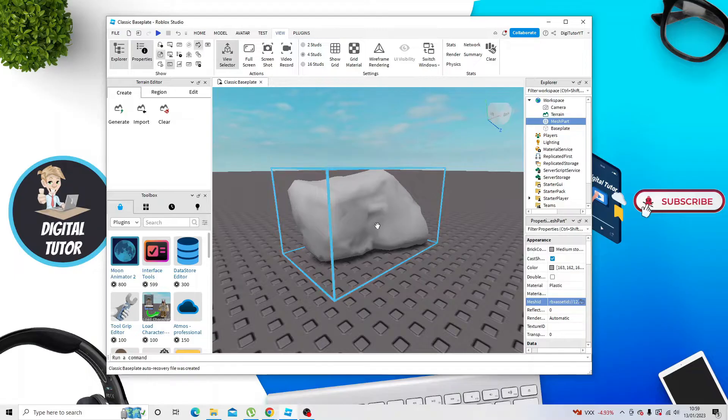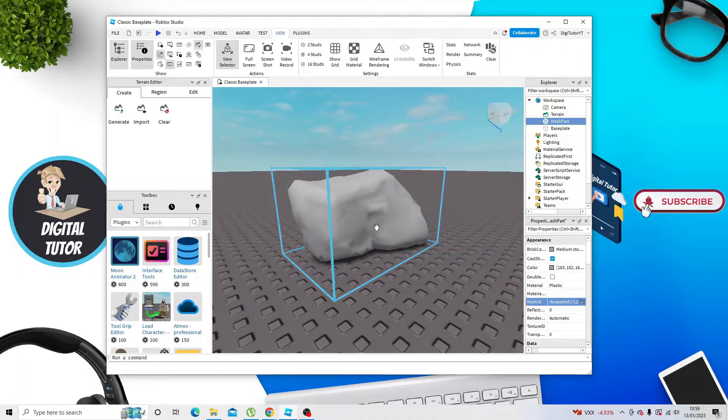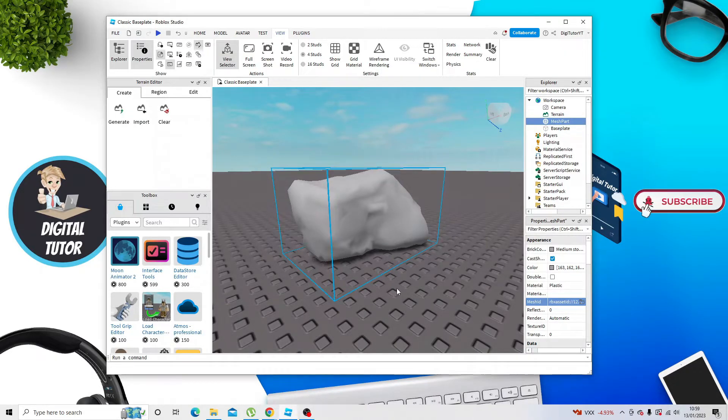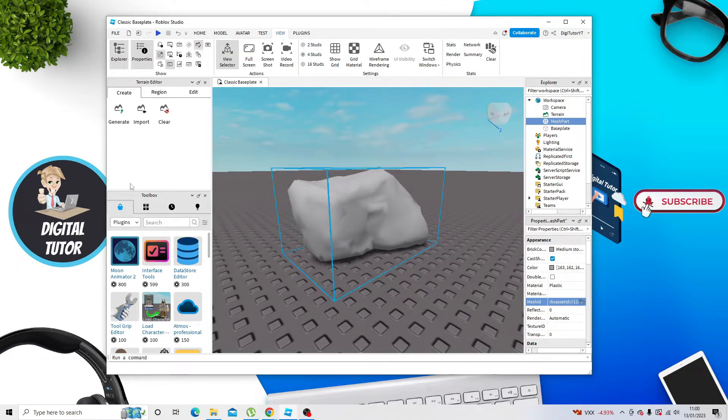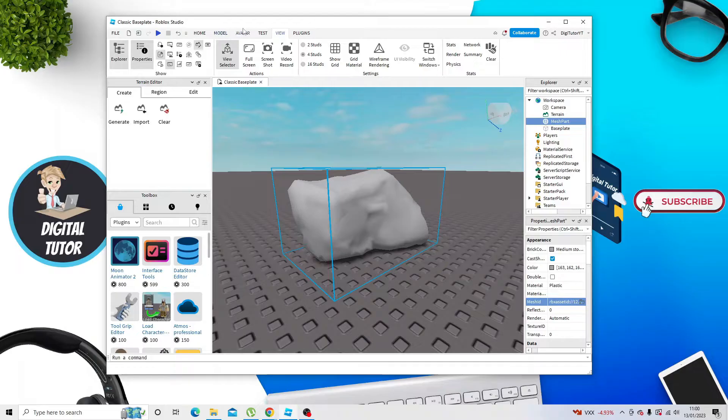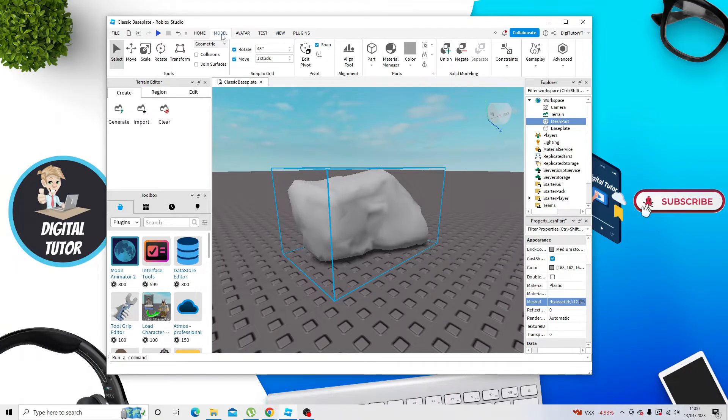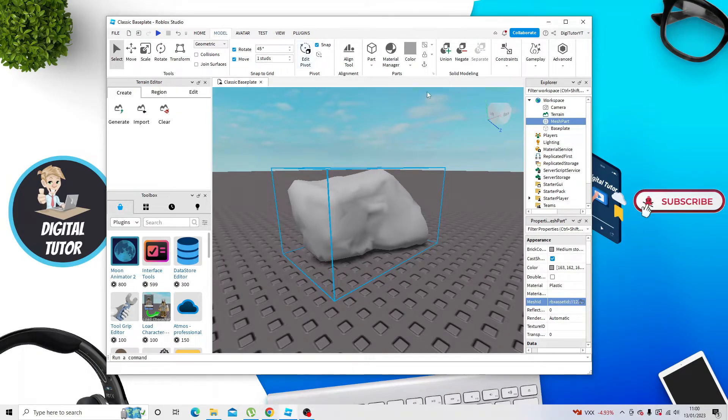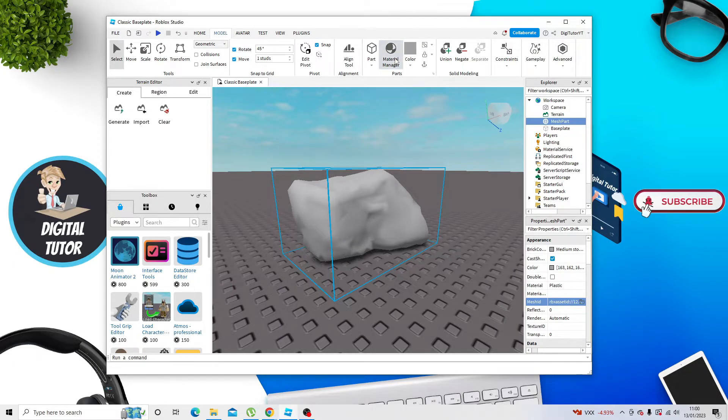You can see it's actually quite plain at the moment, but what we can do is add a texture. To do this, make sure you have your model selected, and at the top, you want to click onto the Model option here. From here, you want to click onto Material Manager.